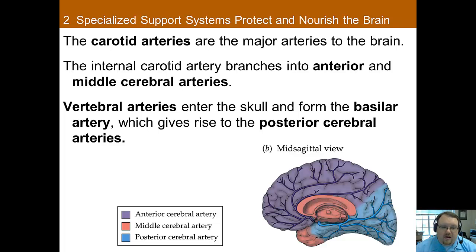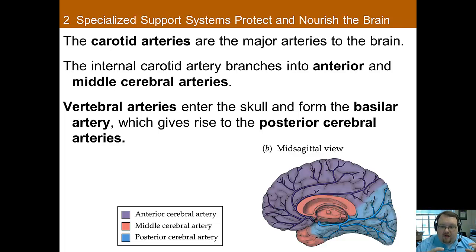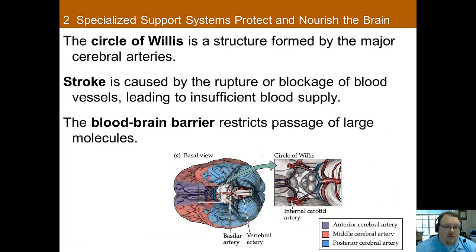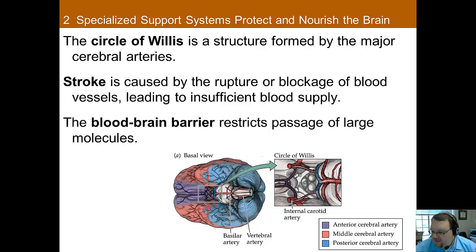The blood supply for the rest of the cortex — the posterior portion — is supplied by the posterior cerebral arteries. When you're dealing with something as important as blood flow in the brain, it's good to have a redundant backup system. At the base of the brain, the major cerebral arteries all join up to create what's called the circle of Willis, where they all link up together, creating an alternate route for blood flow if any of the major arteries get damaged or blocked.